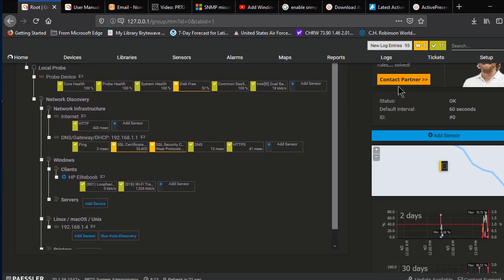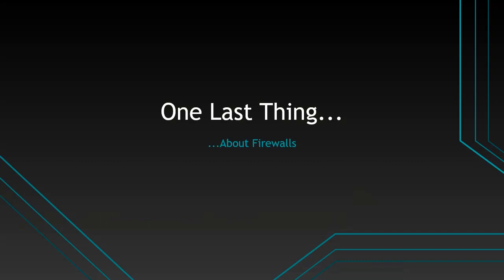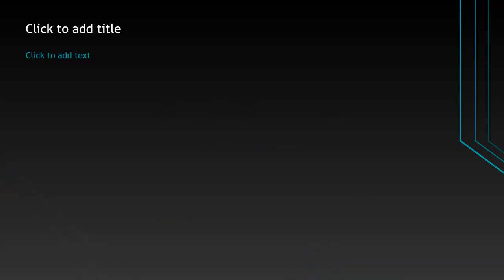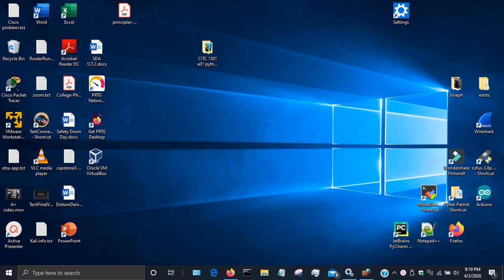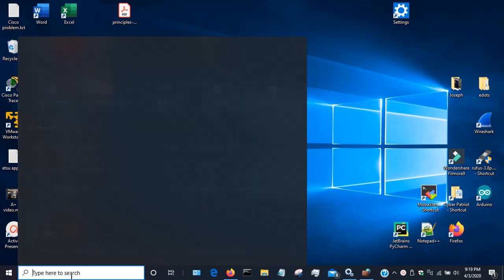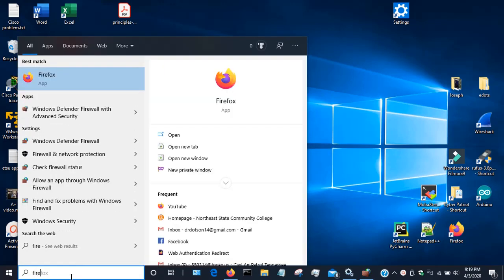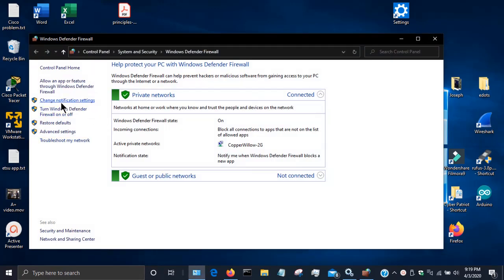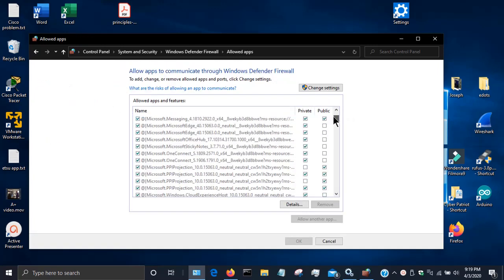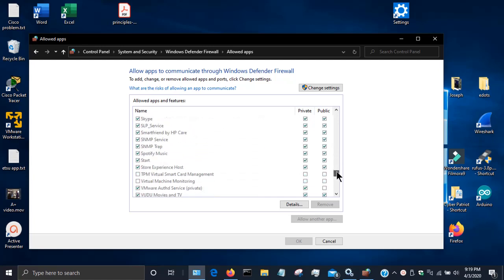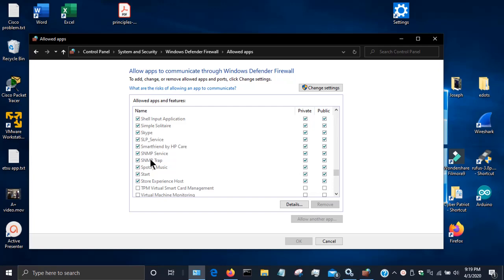Thank you for watching this video, I hope you found it helpful. One last thing about firewalls: if you're still having problems, go to Windows Firewall and click Allow an App or Feature Through Windows Defender Firewall on the left-hand side. Scroll down to where you see SNMP and make sure those boxes are checked and enabled. This may be equivalent to going through the Advanced Firewall settings, but it's worth checking. Thanks for watching.